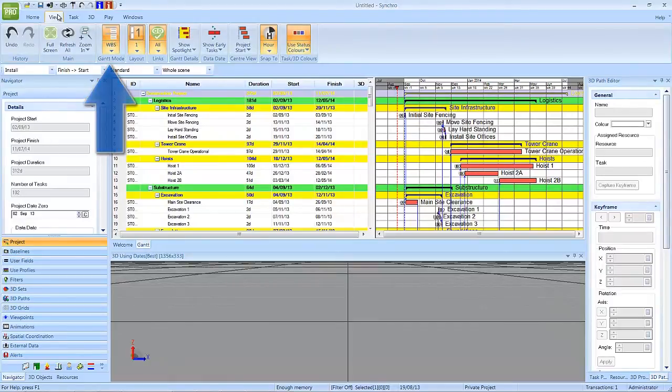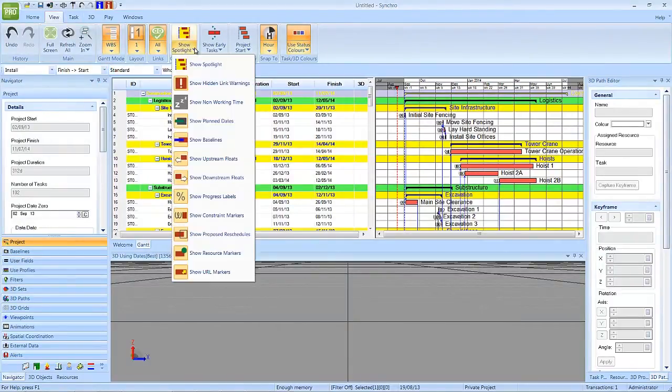Select the View ribbon and then select the dropdown for Gantt details. These options control which details are displayed in the Gantt chart.